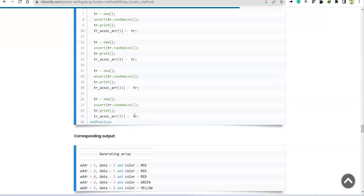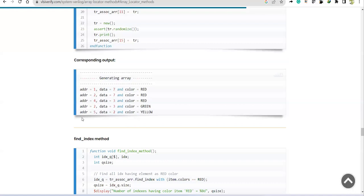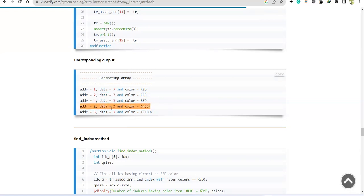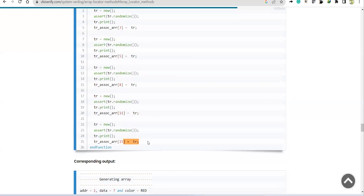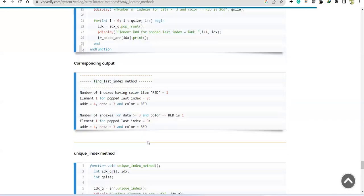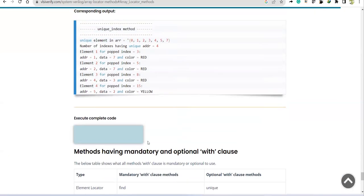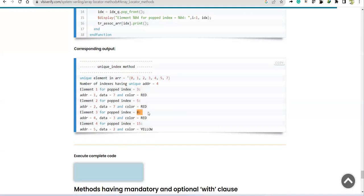Going to the generated array output: the unique address indexes should be 3, 5, 8, and 15. Index 11 is not included because that address (4) already appeared. Index 15 has a new unique address (5) so it is included. The output shows indexes 3, 5, 8, and 15 — which matches our expectation perfectly.